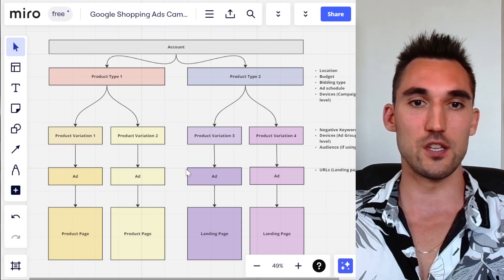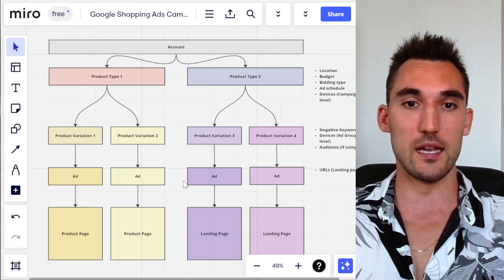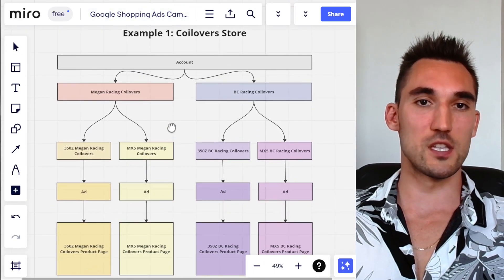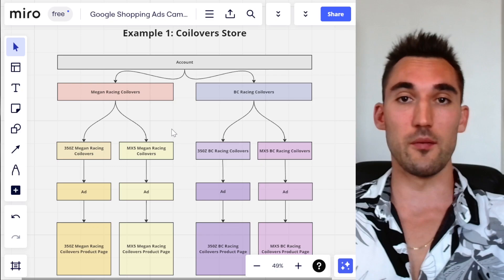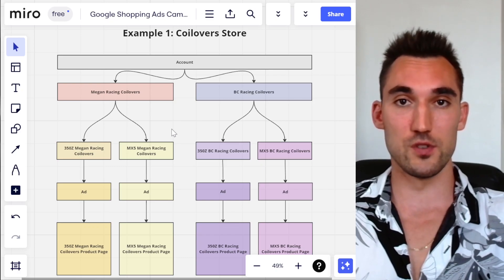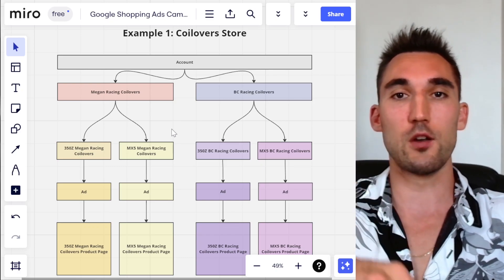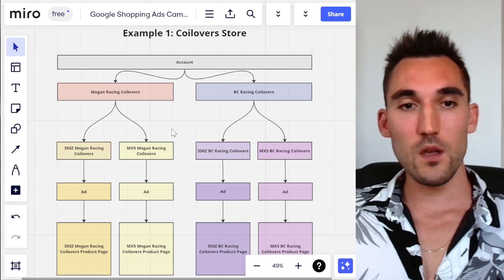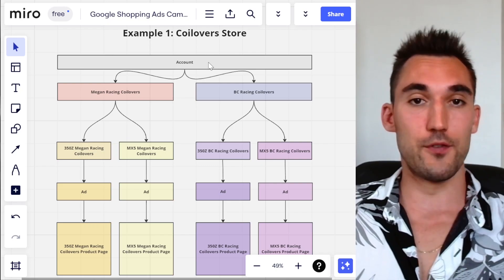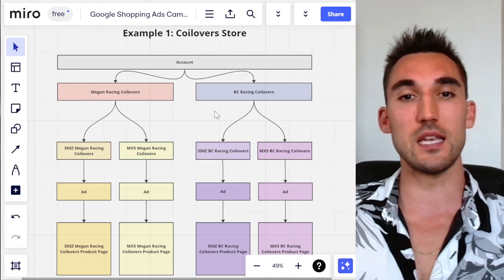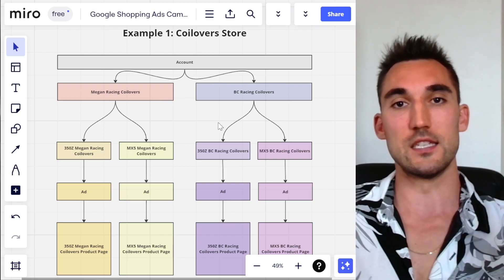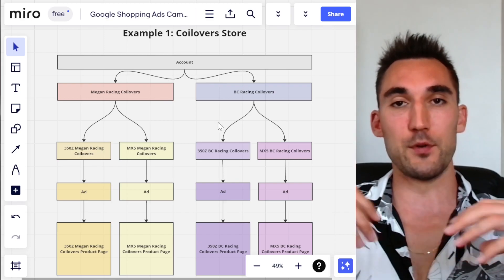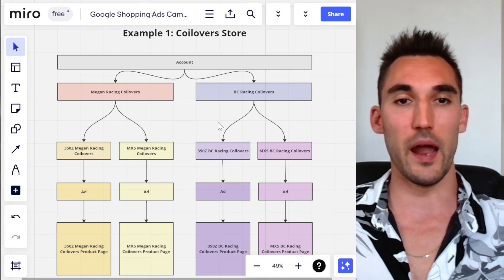I'm going to give you two examples so you can get an idea of what this would realistically look like. The first example is a coilover store — coilovers are a type of suspension for cars for performance. In this case, I would split the campaigns up by brand, because coilovers is already a specific product type. So I'm going to go one level lower and split the campaigns up by brand — so McGowan Racing would be one campaign and BC Racing would be the second campaign.